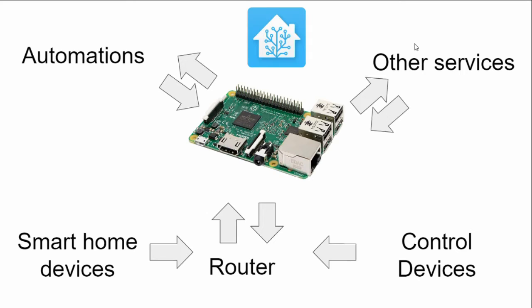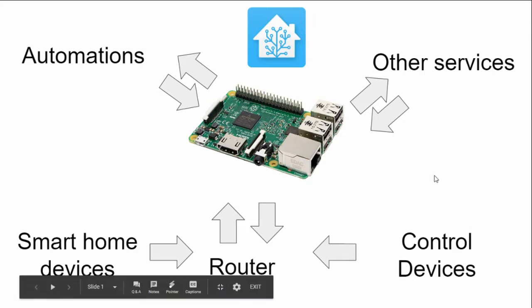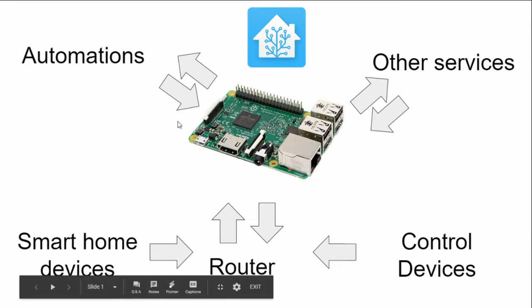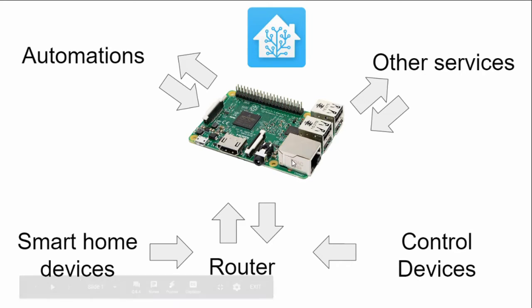There are also other services within Home Assistant that can help us run automations and make things talk to each other a bit more smoothly. Examples of that might be things like MQTT brokers, Dynamic DNS services and Samba shares. However, before we can do any of this and make it all work together, we need to flash Home Assistant to our SD card.